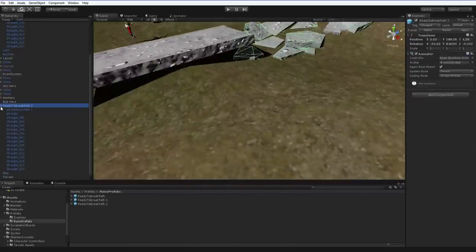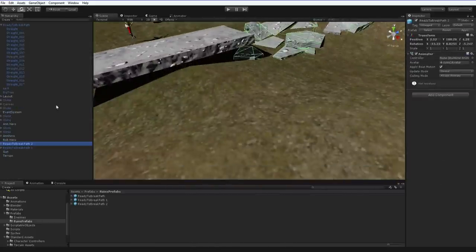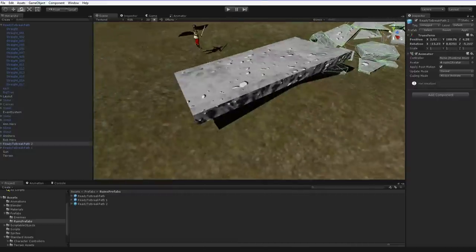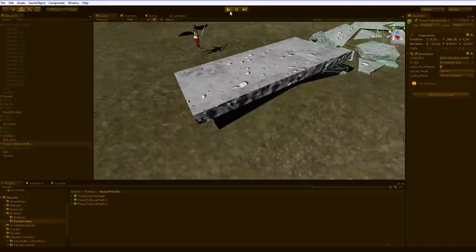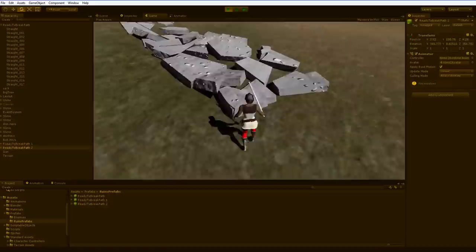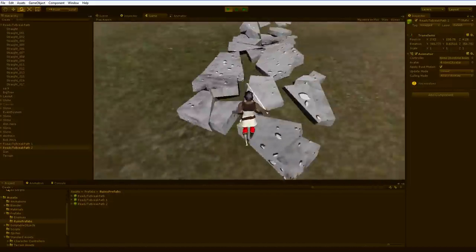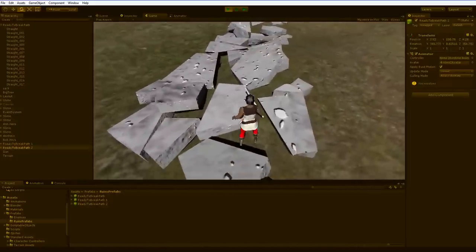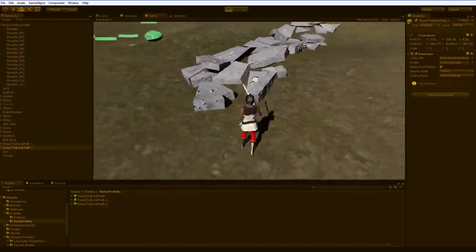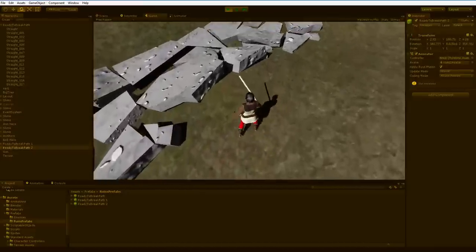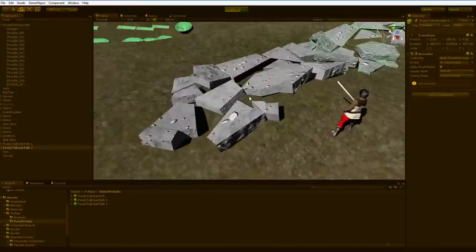So now those two paths are set and we have one more path to go. Hit play. Let's take a look. Does that look decent? I guess it's fine.